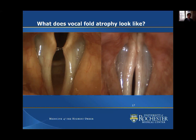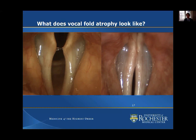The vocal cords come together but there's still a gap between them because the muscles are too skinny. You should technically have enough muscle to have a straight edge, but with atrophy the edge is curved. If you inject Botox to weaken the muscles, you make that gap even bigger and can make the voice extremely breathy.